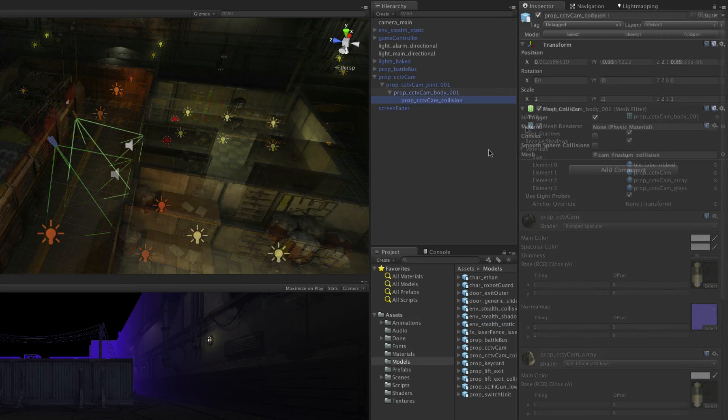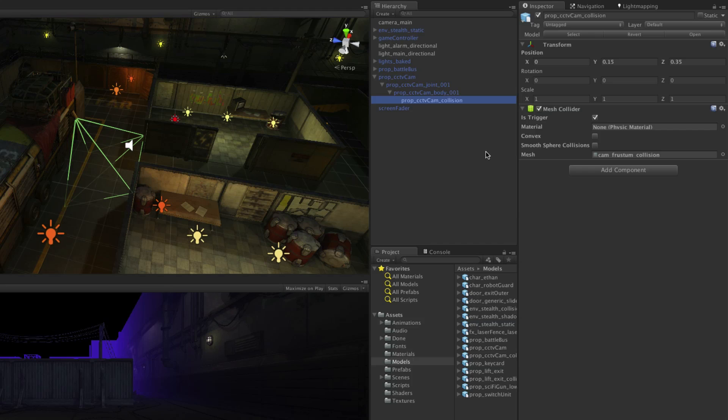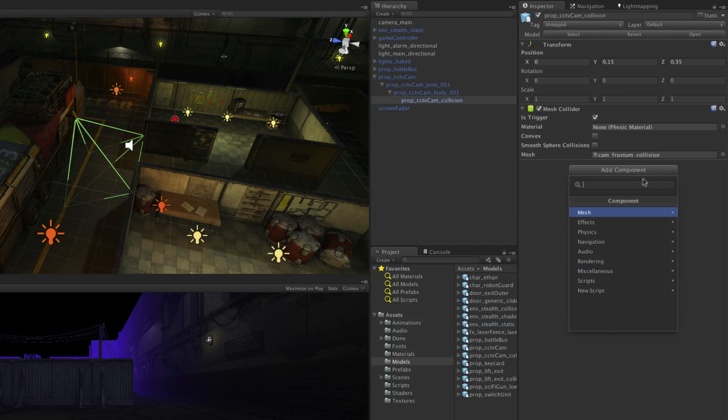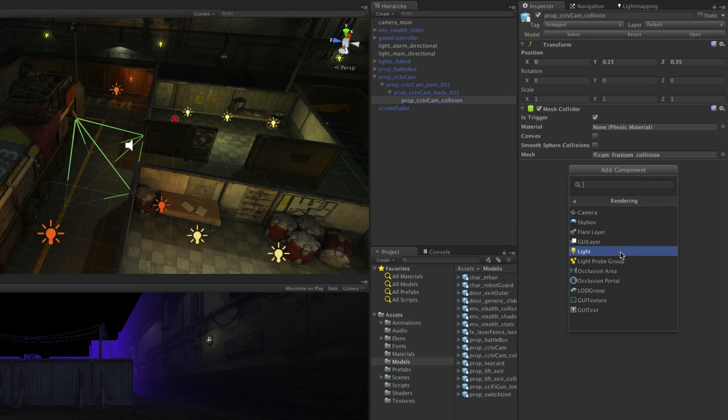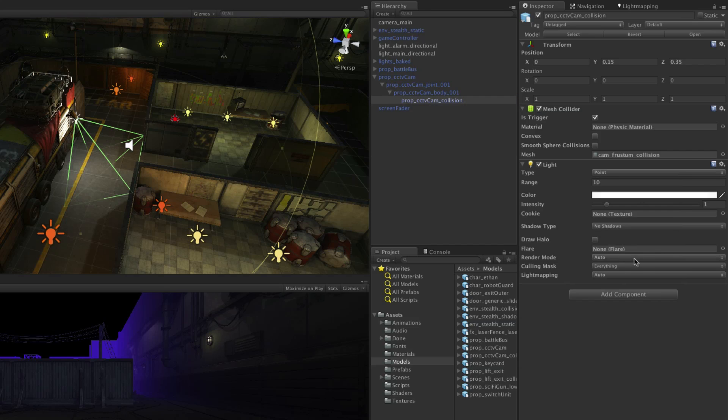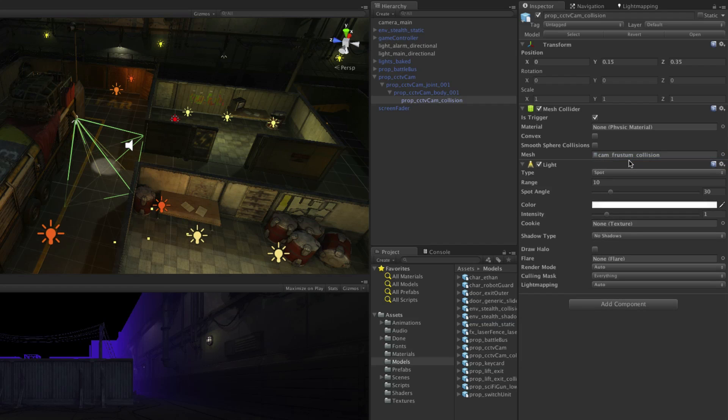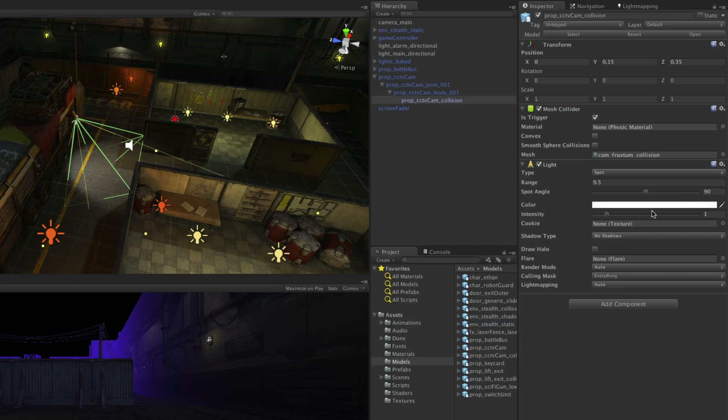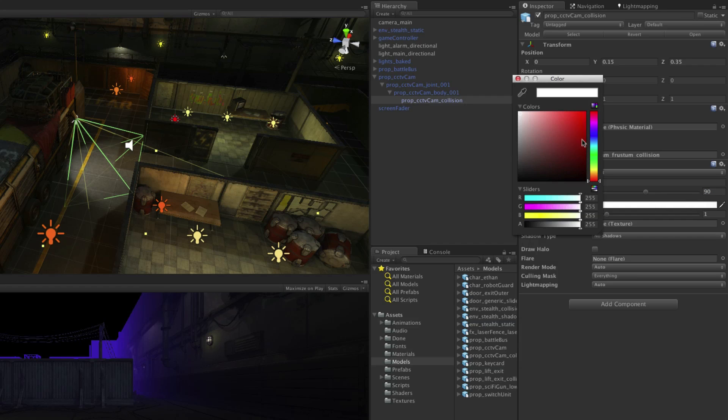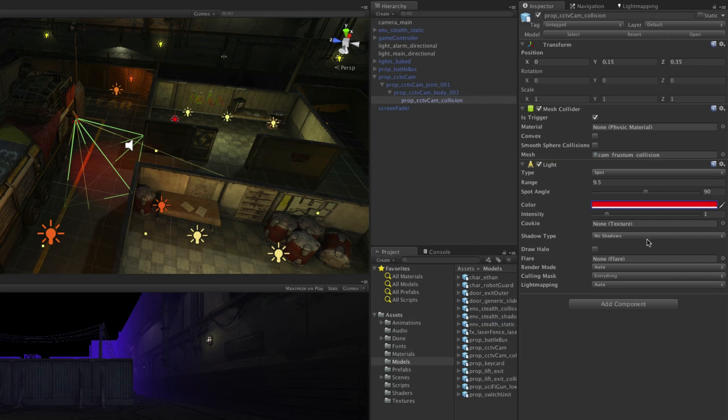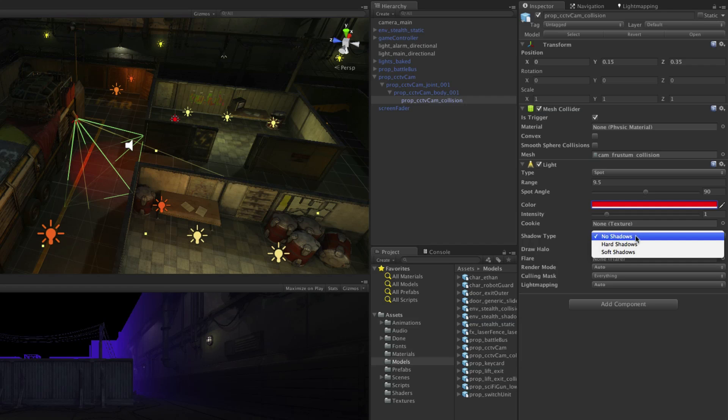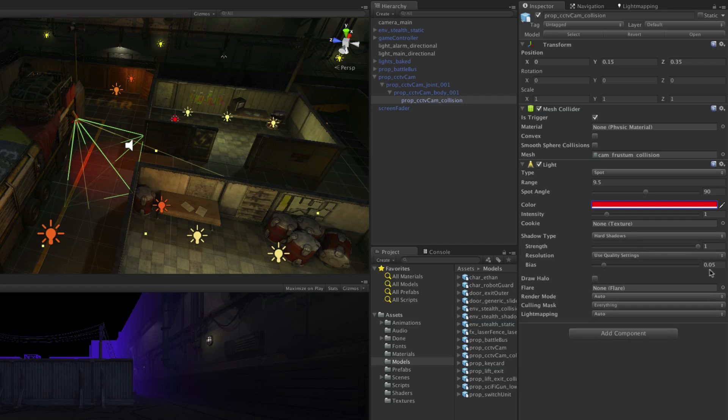To visually represent the frustum we are going to add a spotlight to it. Re-select prop CCTV cam collision then go to add component, rendering, light. Change the type to spot. Set the range to 9.5, the angle to 90, the colour to red. We will set the shadow type to hard shadows with a bias of 0.02.